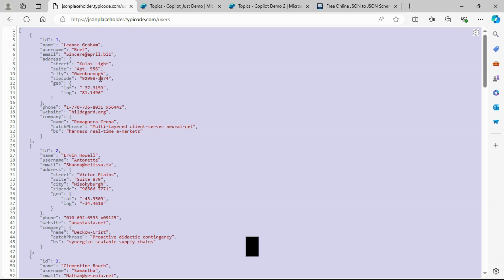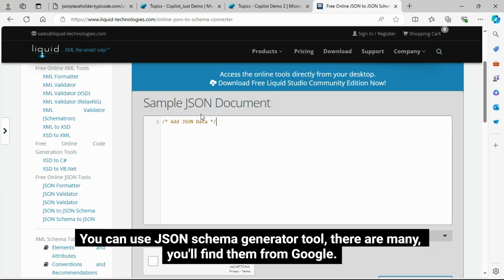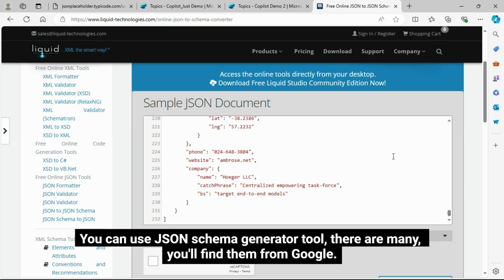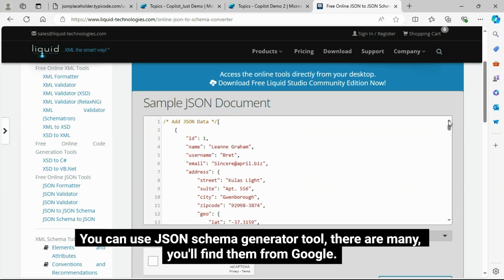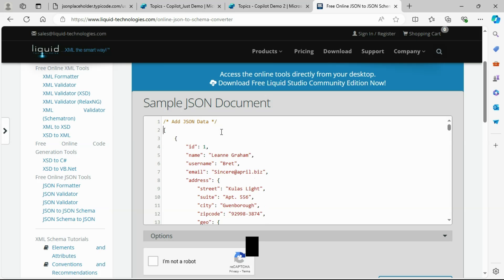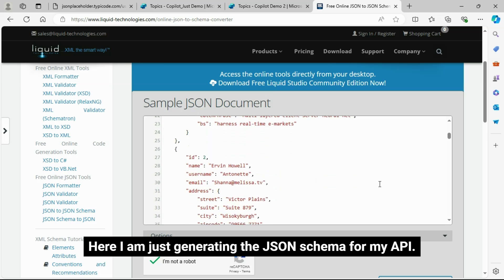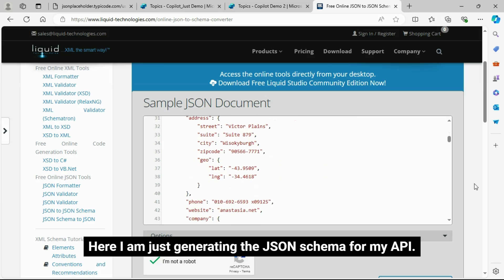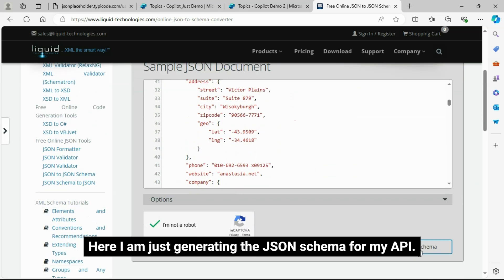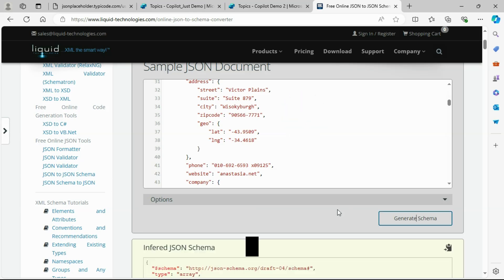You can find those other methods with the help of a Google search. Get your API output and generate a JSON schema for that. You can use JSON schema generator tool, there are many, you'll find them from Google.